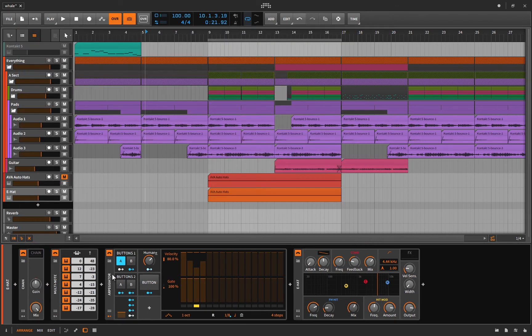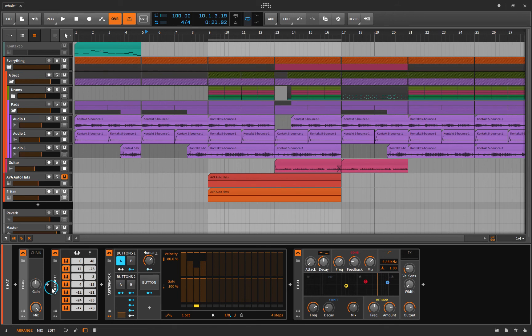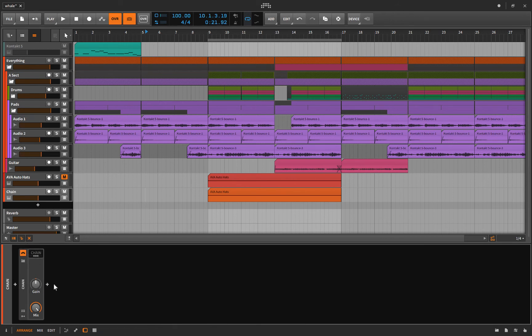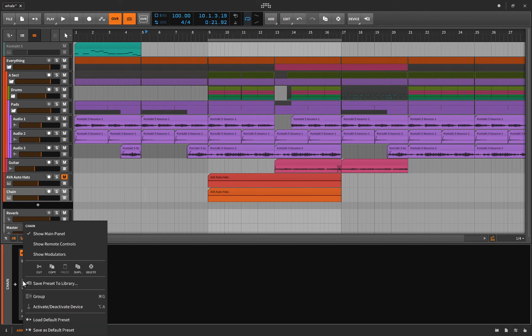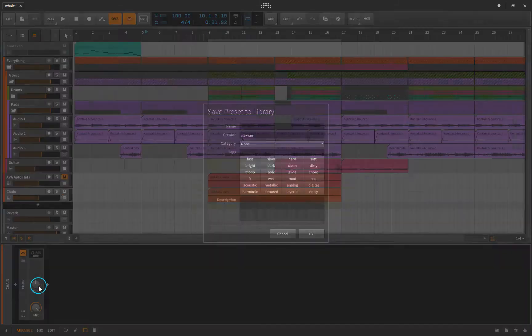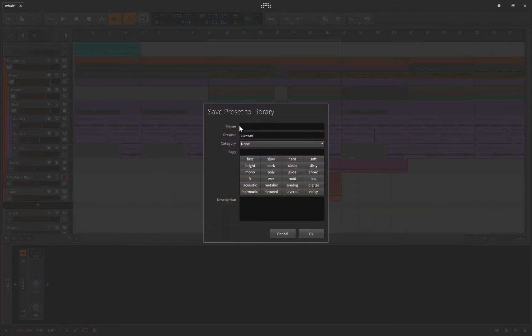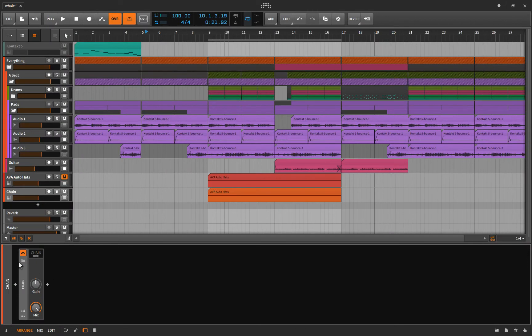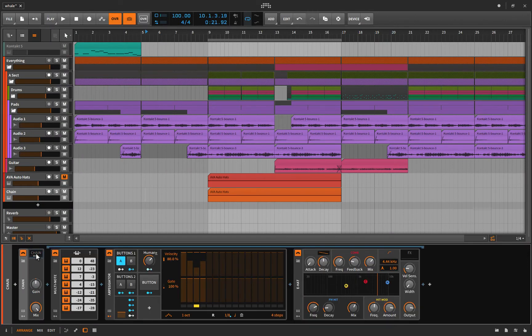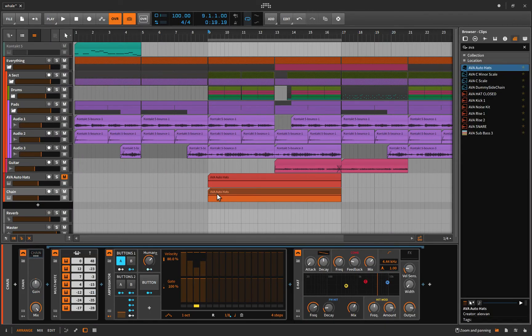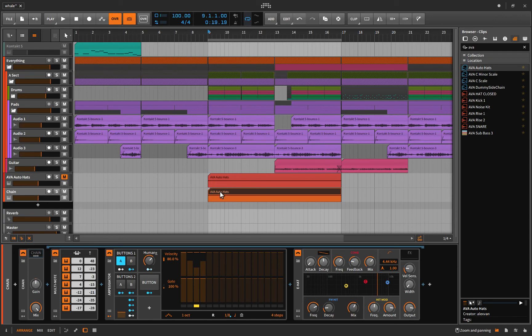The only other thing I would suggest now is to put all of this inside of a chain. So click this guy here, hold Shift, get them all, throw it into the chain. Because now you can save that as a preset. I called mine AVA Auto Hats, and so I've already done that. I'm not going to do it. And now that you have this, also bring up your browser, grab this, and throw it in your browser and call it whatever you want.